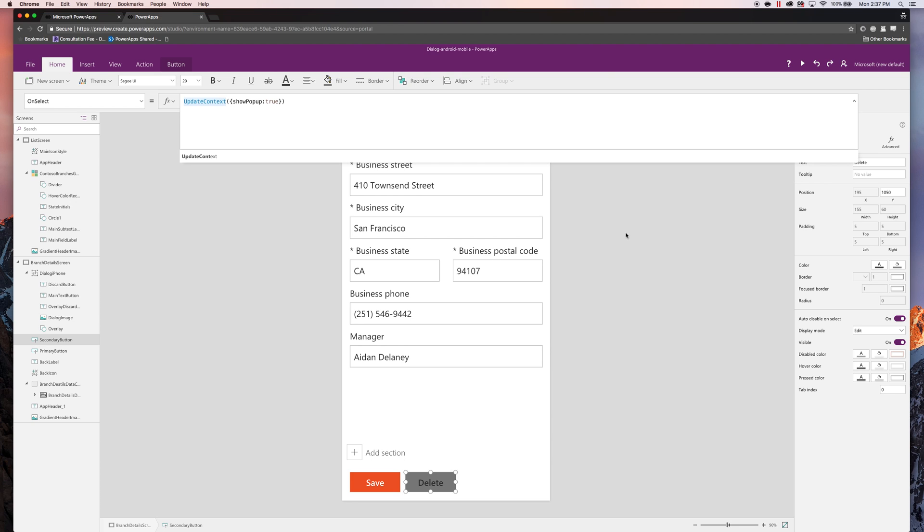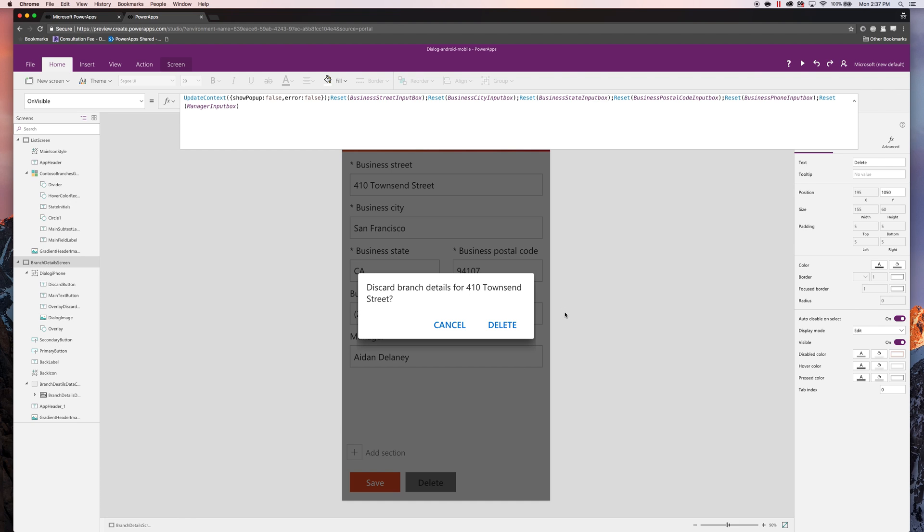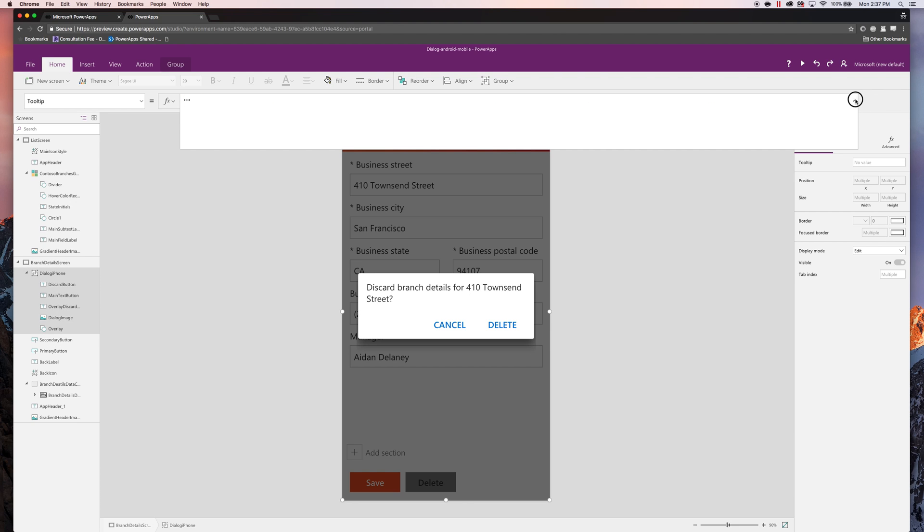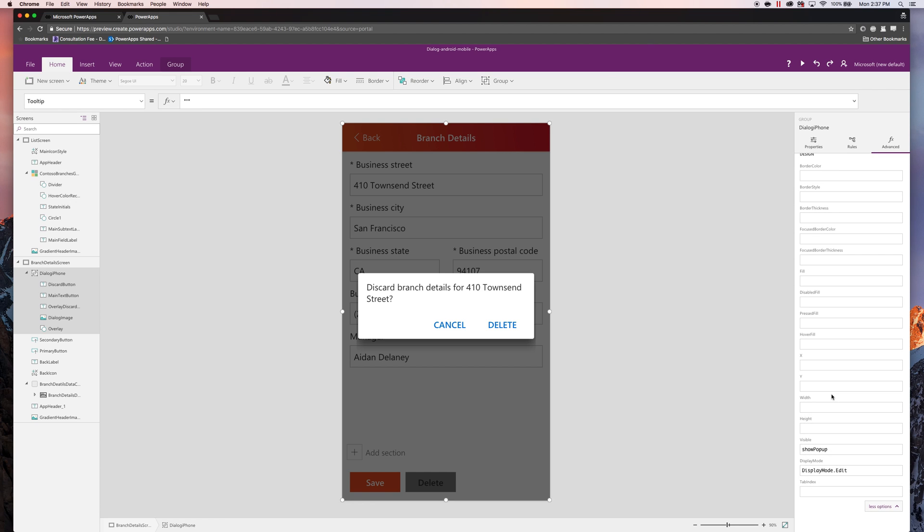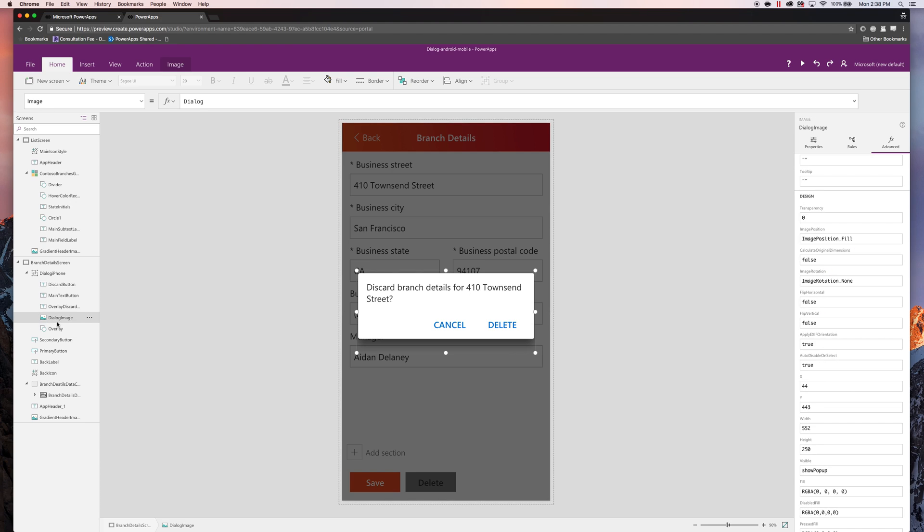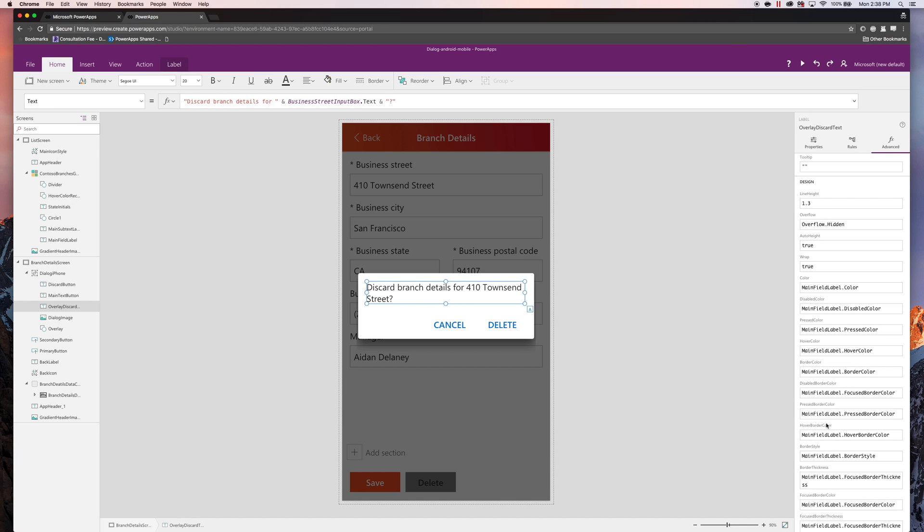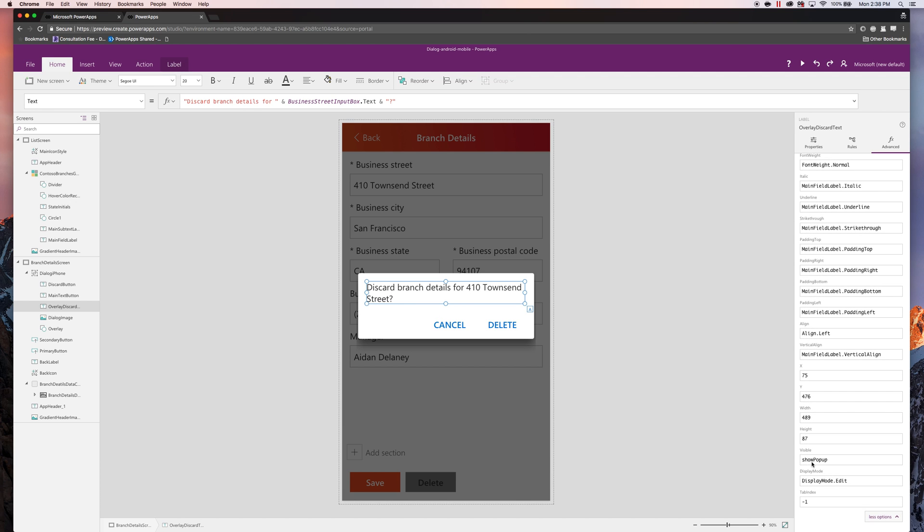And then the on select of this delete button has the update context show popup equals true. And what that's doing is saying to the app, hey, please show everything that has the visibility property of show popup. So if you wanted to delete something, then anything that you have the visibility property set to show popup means that it'll display all of those controls. So when I select delete, everything that was set will show up like this. It's show popup and the visibility property. Everything's grouped. But if you click on the individual controls, you'll notice that all of them do have the same visible property, which is show popup.